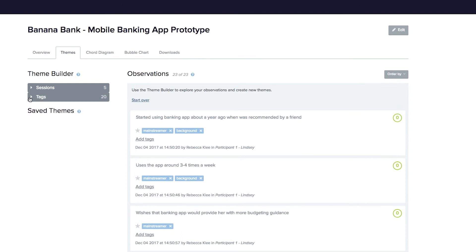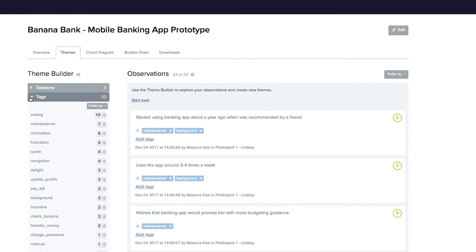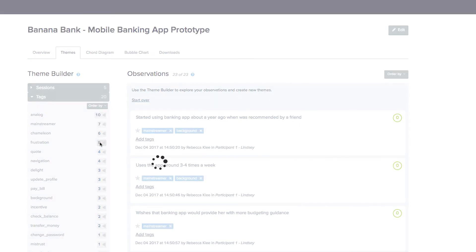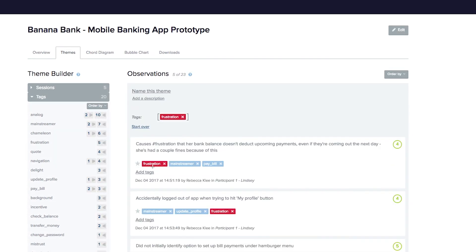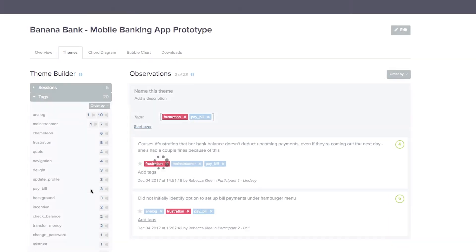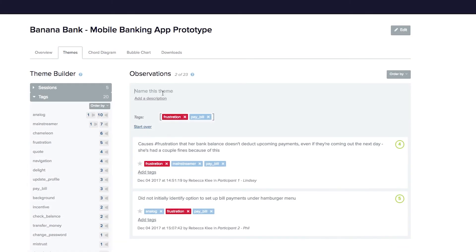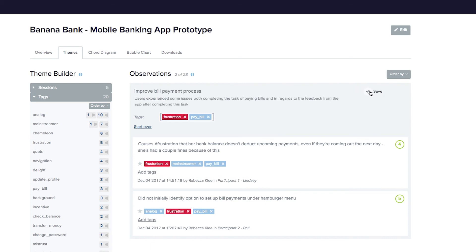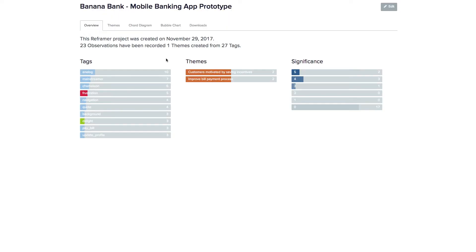You can filter your observations by session or by tag. It's easy to broaden or narrow your query to explore the relationships between your observations and discover patterns. When you discover a theme that you think will be useful in your analysis, simply name the theme and, if you like, add a description. You can return to your theme at any time from your saved themes list or from your Overview page.